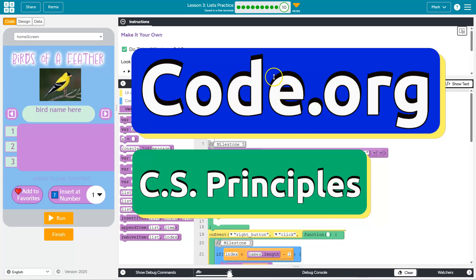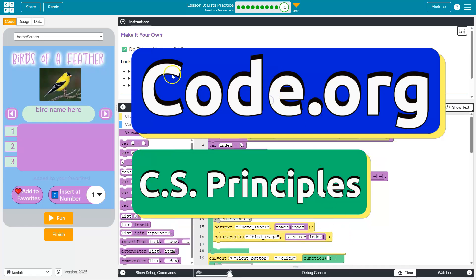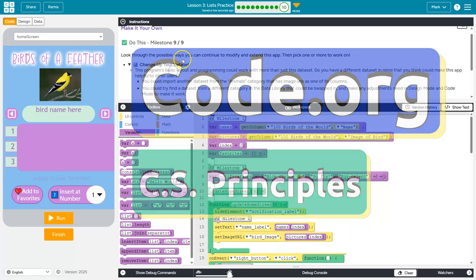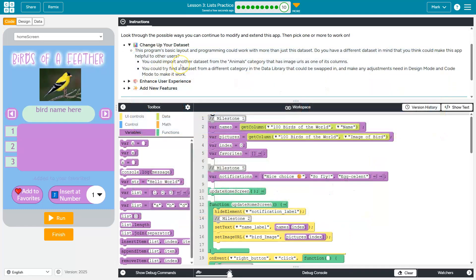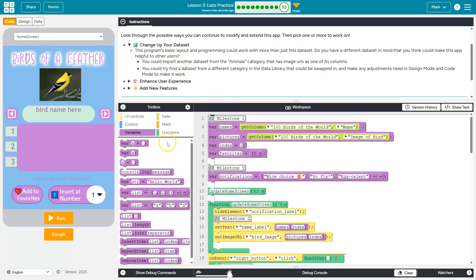This is code.org. Let's see what we have here. Change up your data set. Program is basically a programming could work with more than just one data set.